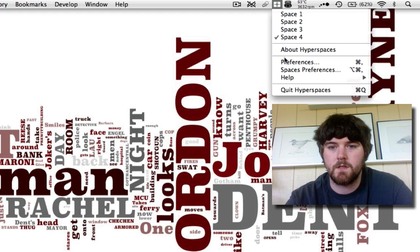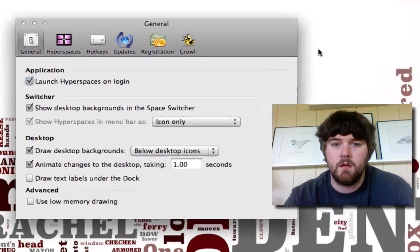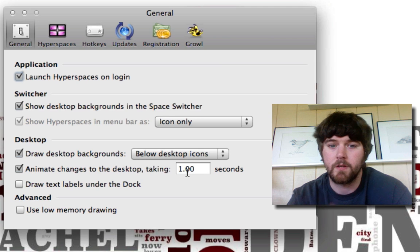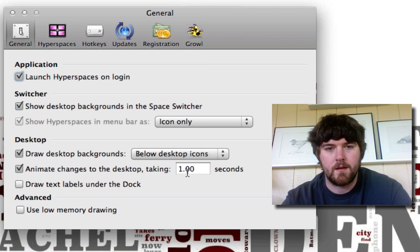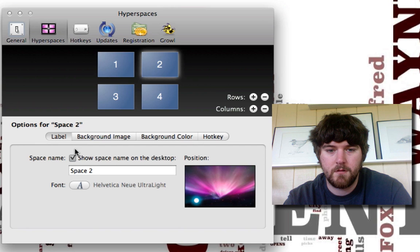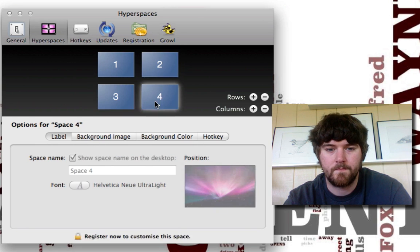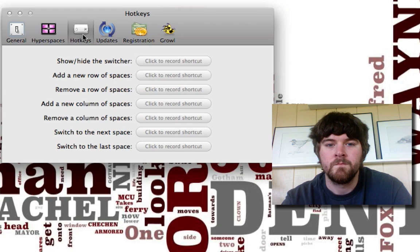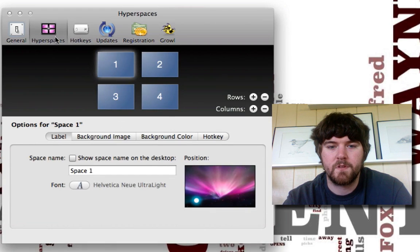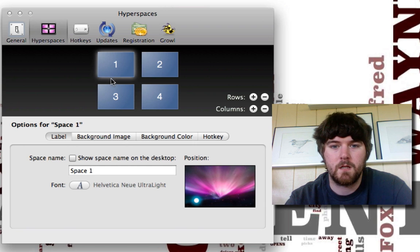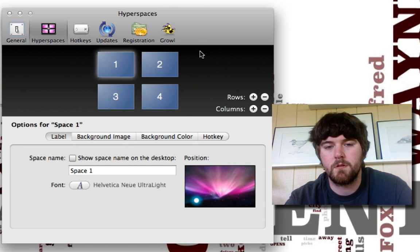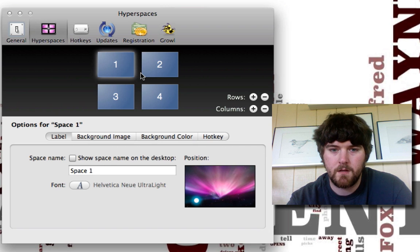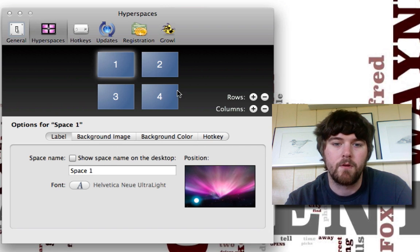Now let's go into Hyperspaces. Hyperspaces is a paid application — it is $12.95. However, I think it's worth it. You can animate the changing of your desktop, which is really cool. This one has a lot more integration, allowing you to change multiple spaces. It doesn't limit you to four as a square — I can do three in a row, four in a row, etc. But Dock Spaces is limited to four like this, so I'm stuck with that.